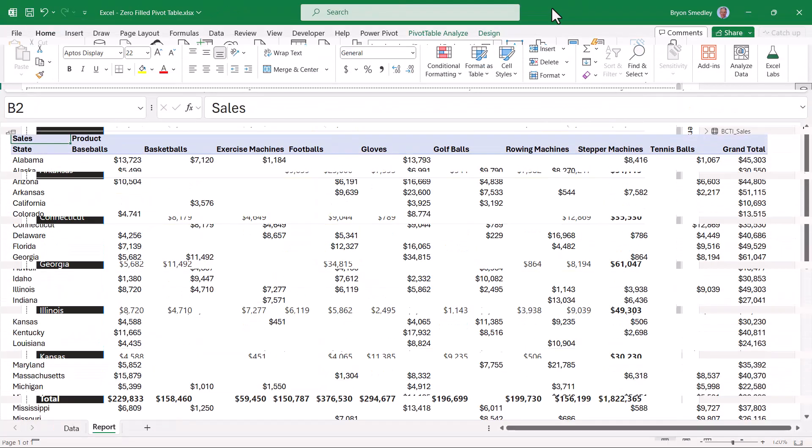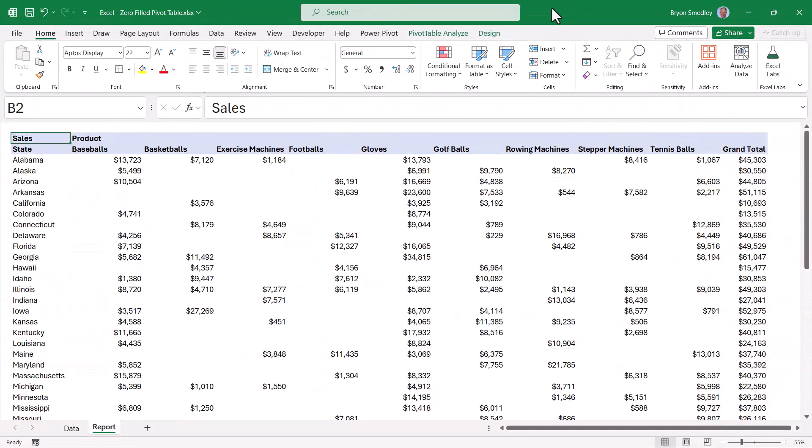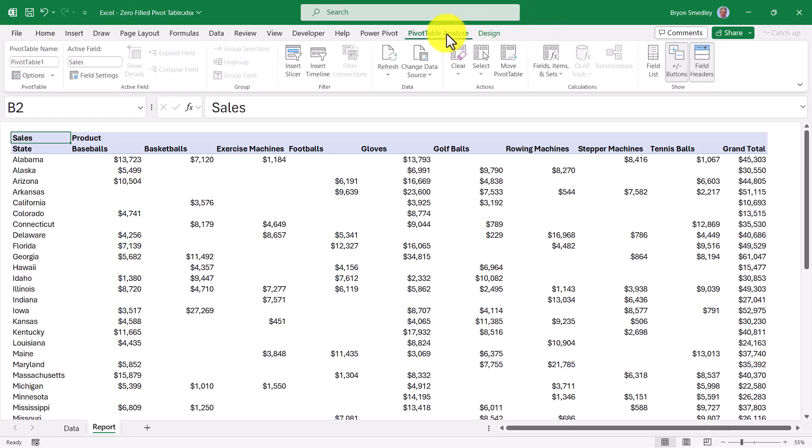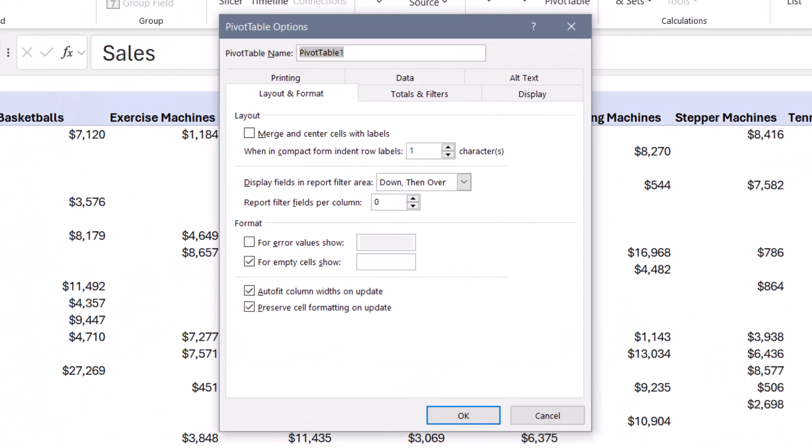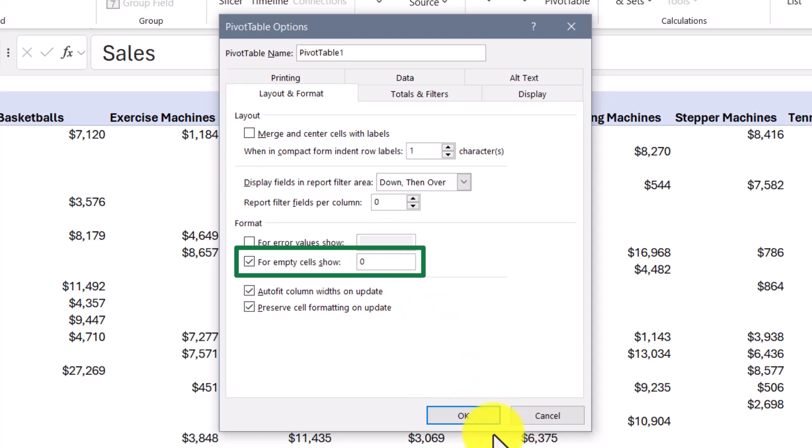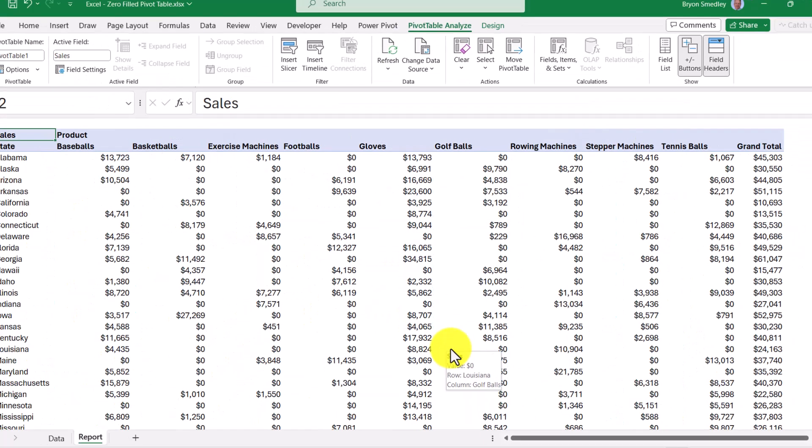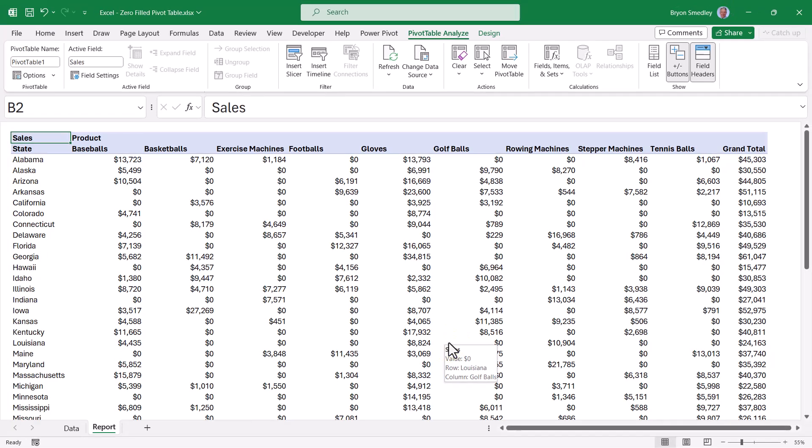Now if we were to look at a pivot table in Excel, we can see the same structure. But if we want to fill in all the empty areas with zeros, this is very easy. We just go up to the Analyze ribbon in the upper left, go to the PivotTable Options, and then right here we have an entry for empty cells. Show nothing, but we'll go ahead and put a zero in here, hit okay, and now we have a zero-filled report.